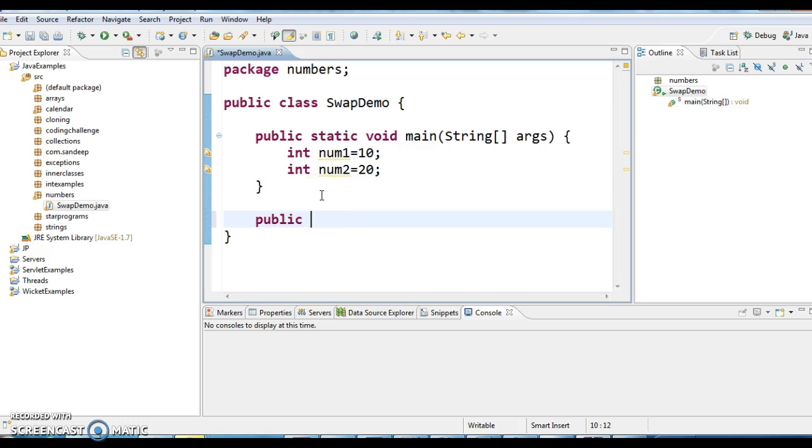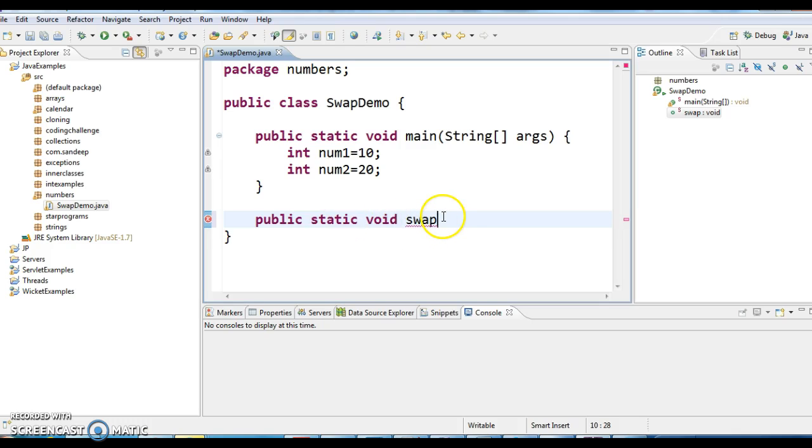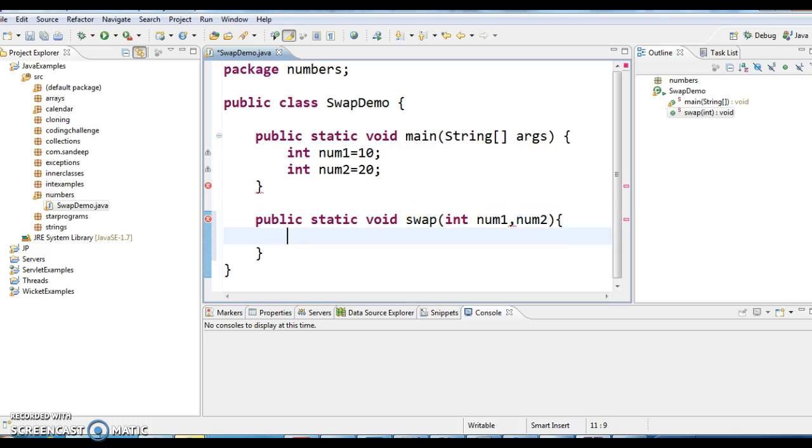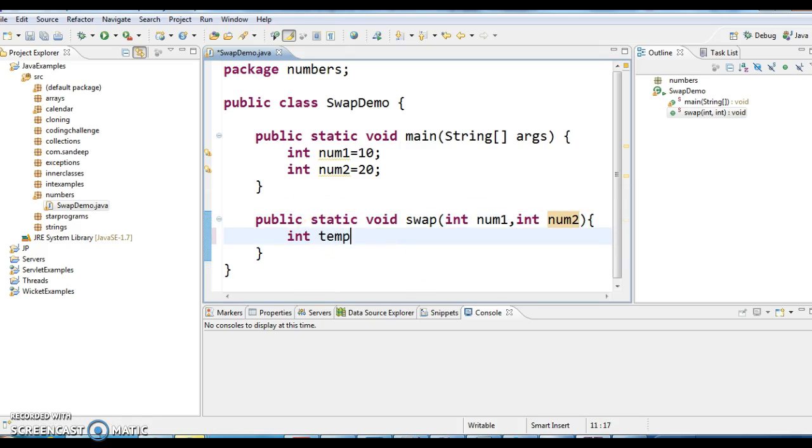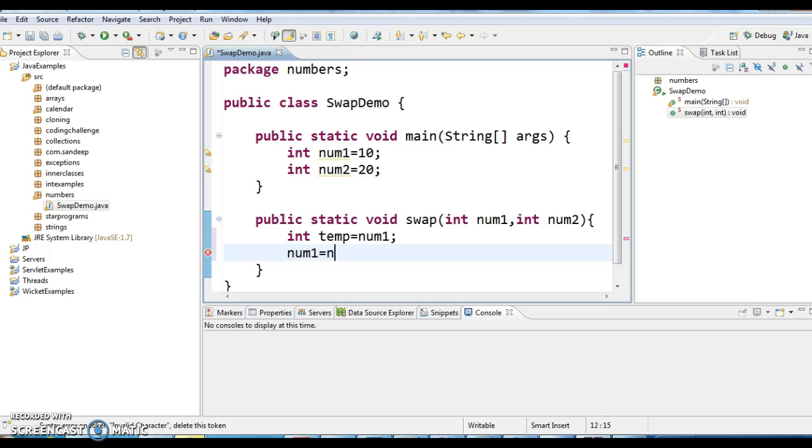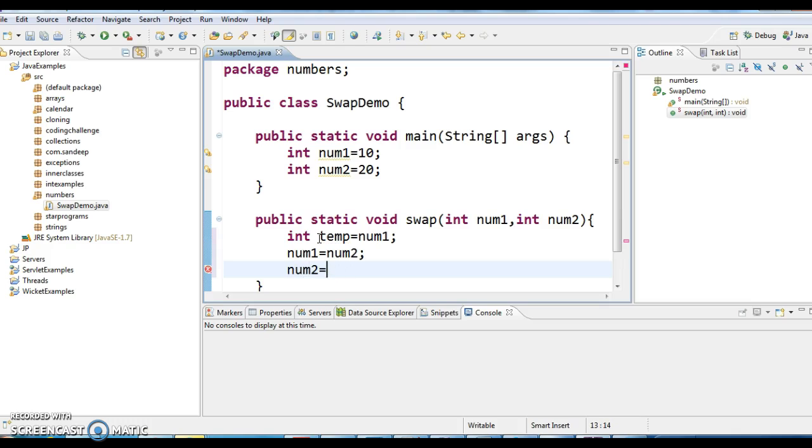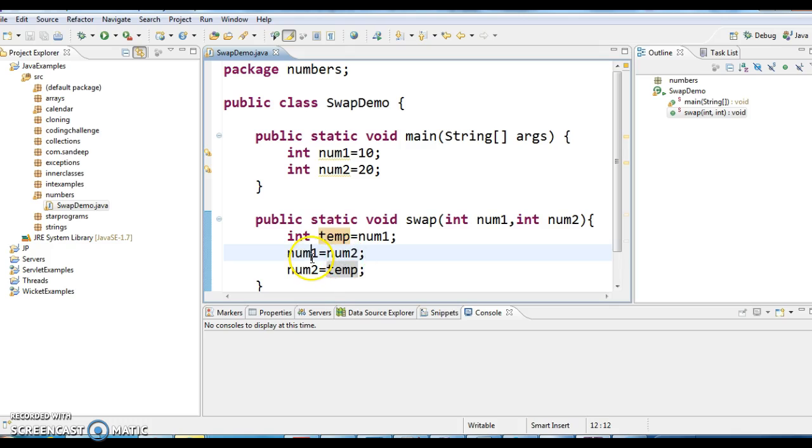public static void swap, int num1, int num2. So in swapping as I said, there is one important logic with three lines. What is that? int temp equals to num1, this is the first step and num1 equals to num2 and num2 equals to temp.